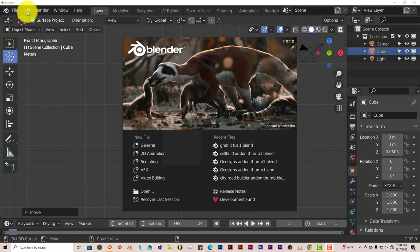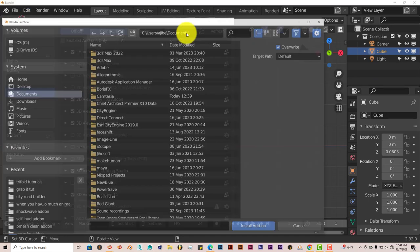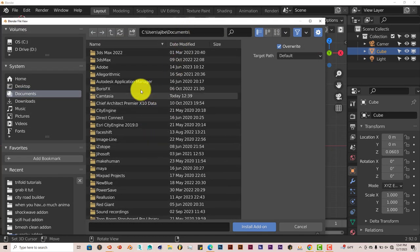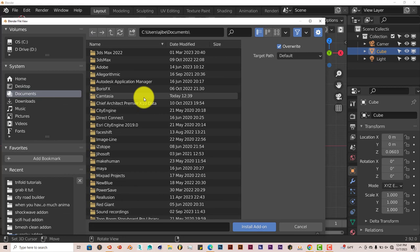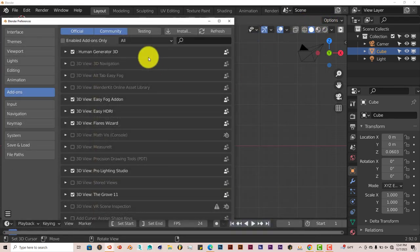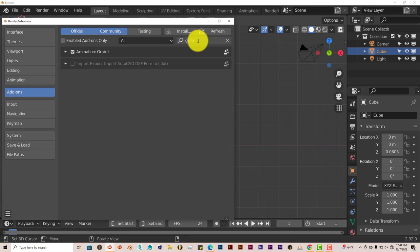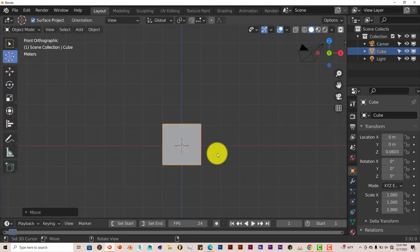To install in Blender, just go to Edit, click on Edit, Preferences, Install. Navigate where you've downloaded it onto your computer, click on Install Add-on. I've already done that myself. Then you type in Grab and put a check in the box and it's activated and ready to go.